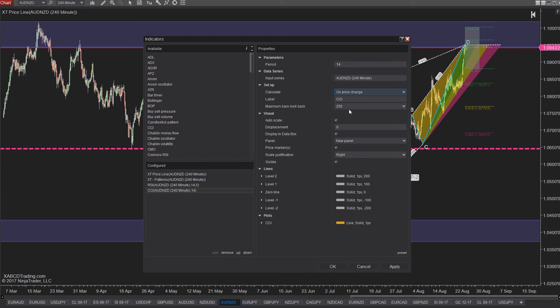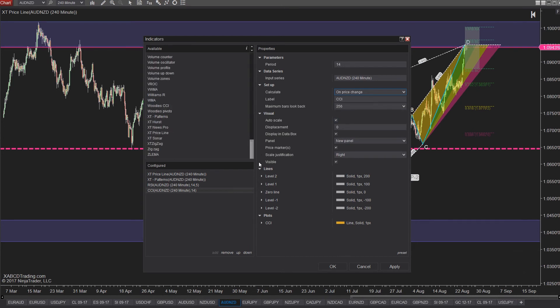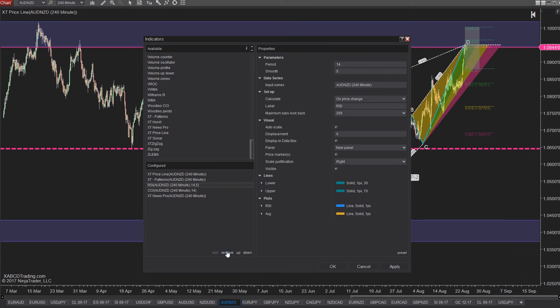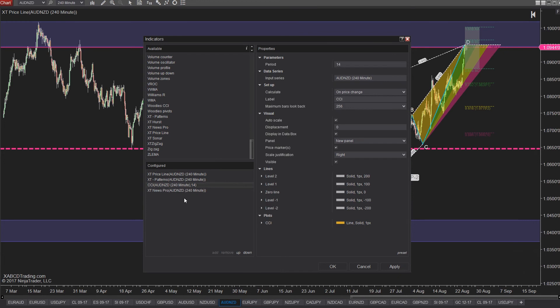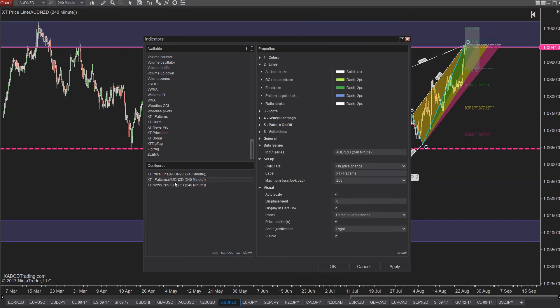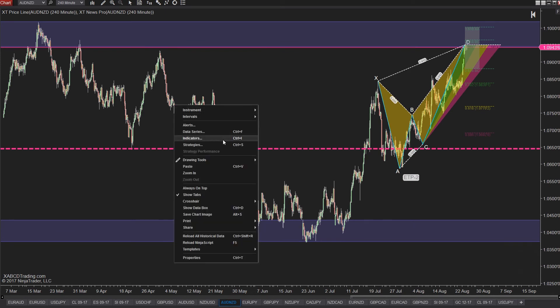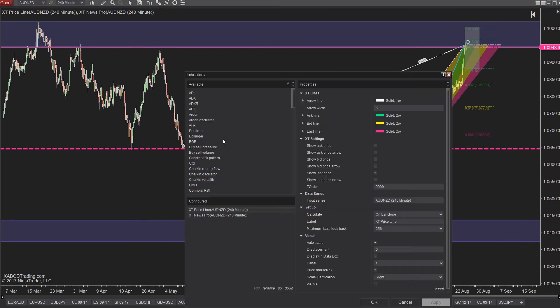Now I want to show you one other thing, this is our XABCD news indicator. It's another indicator tool that you might want to grab if you want to see news events on your charts. It's totally free and you can grab that one from our site as well, it's xabcdtrading.com, and we'll put that link as well as all our other tools in the description below.